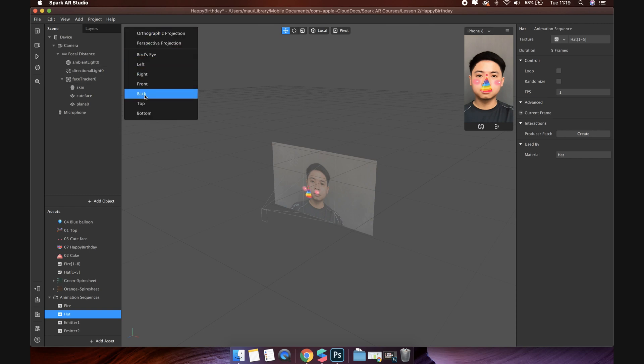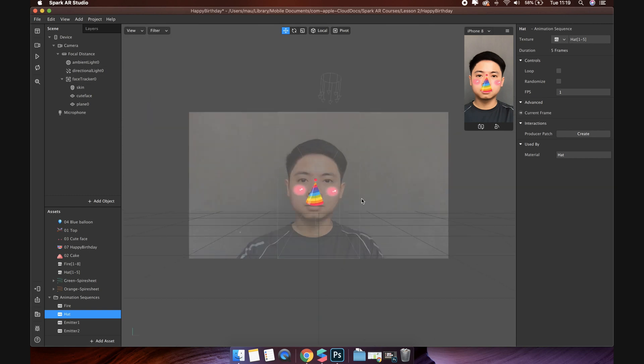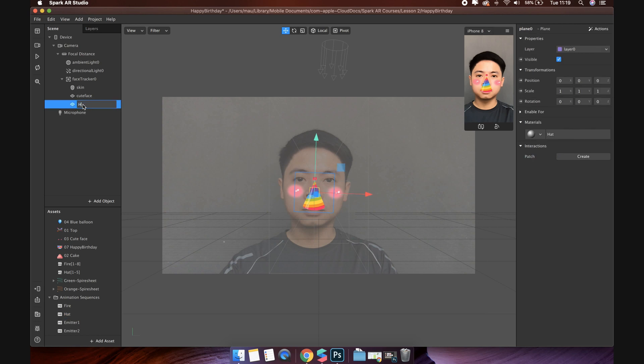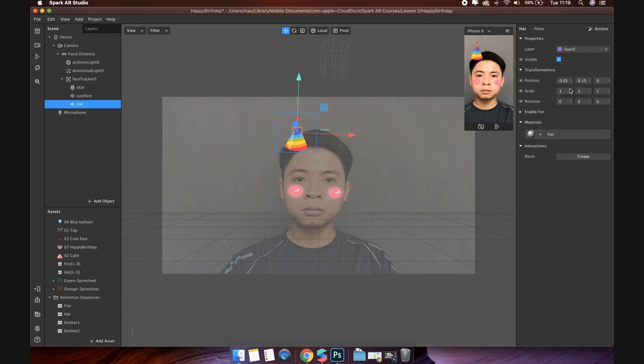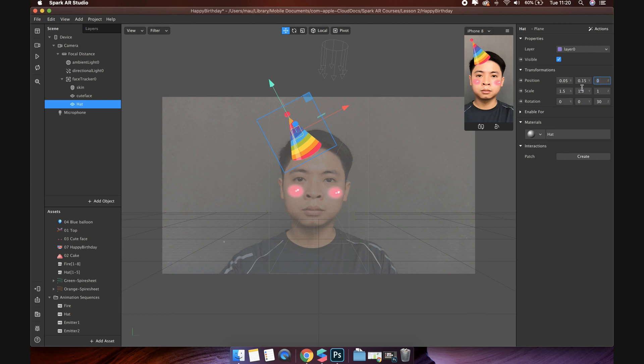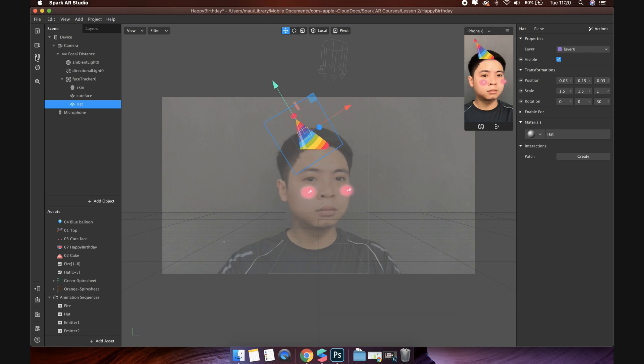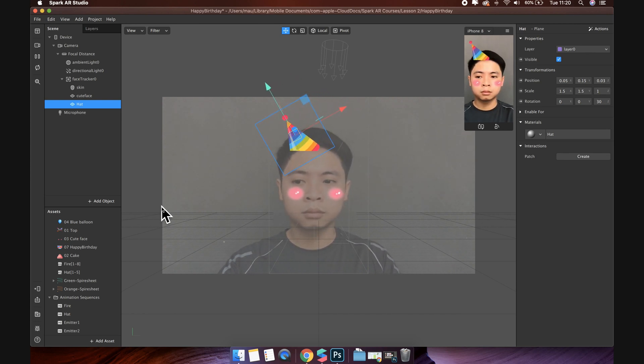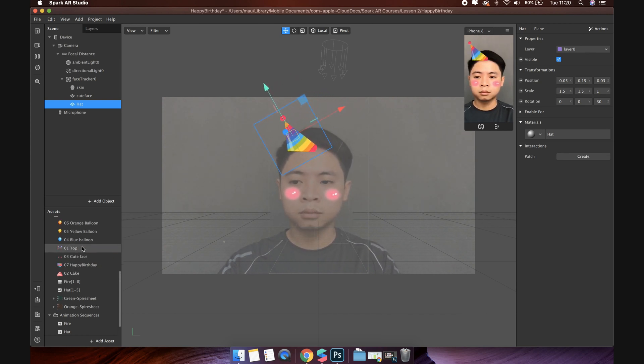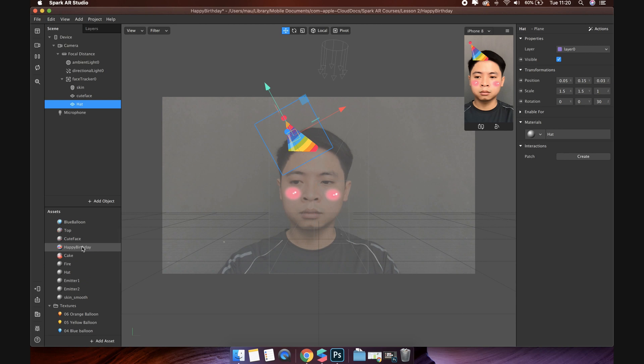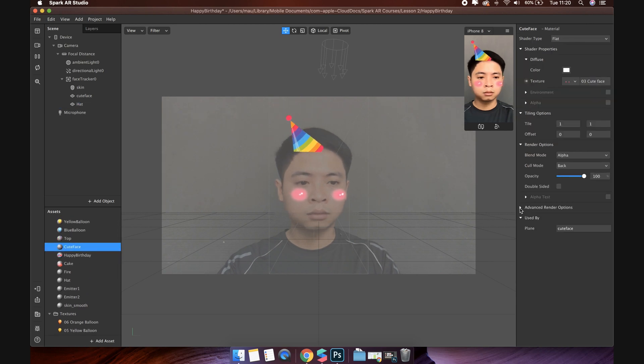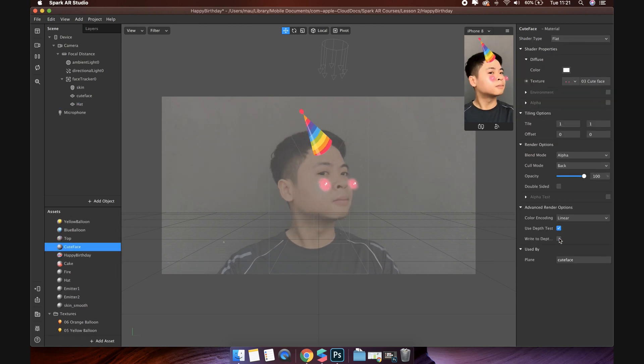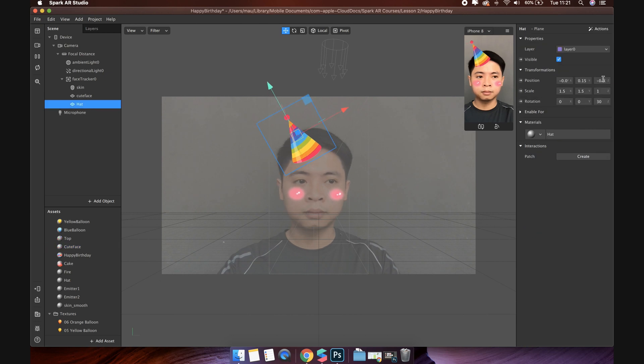Now I will set the size and position of the hat. I will change the view mode to back. You can easily view and set up. Let's make it fit my head. You can customize your way. You can see your hat is cut apart. The reason is that the cute face plane object hides part of the hat. When this happens, go to the cute face material, then select advanced render options, uncheck write to depth.